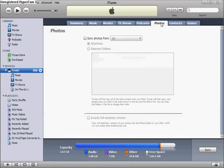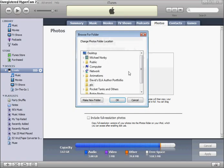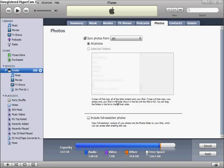You click photos up on the tabs, and then you click sync photos from. Then you click choose folder, look for it, choose it. You press OK, and then you go all the way down here and click apply.